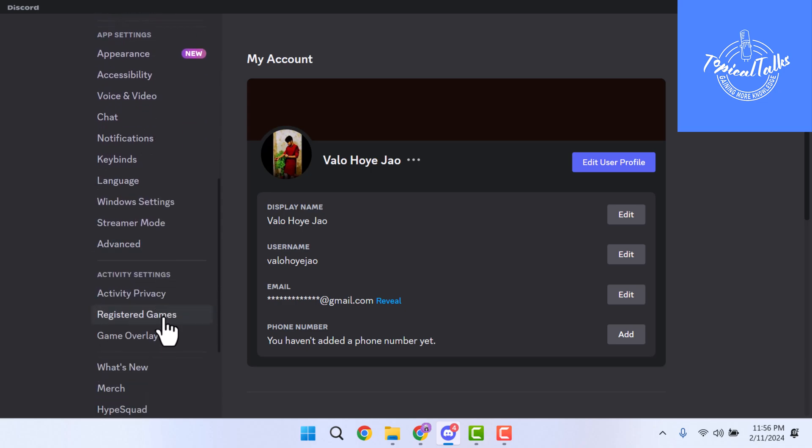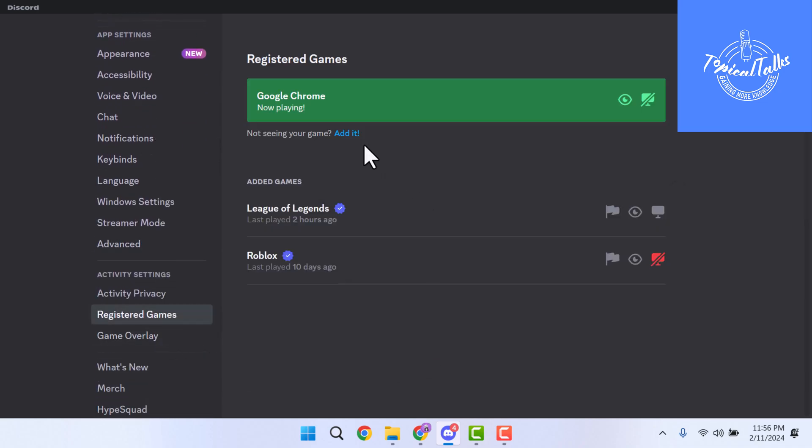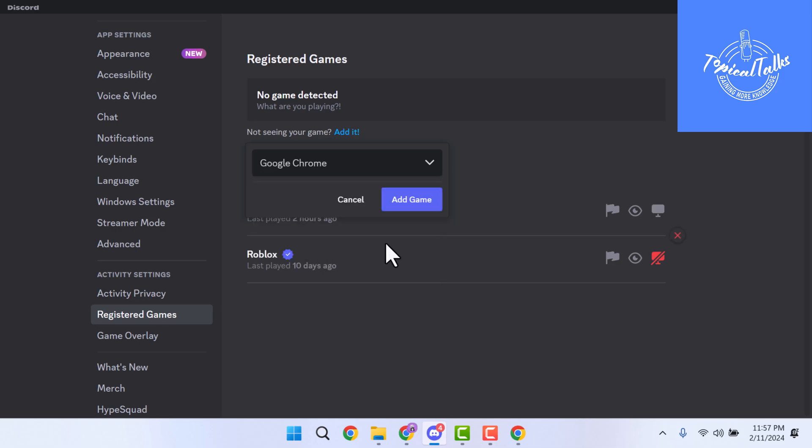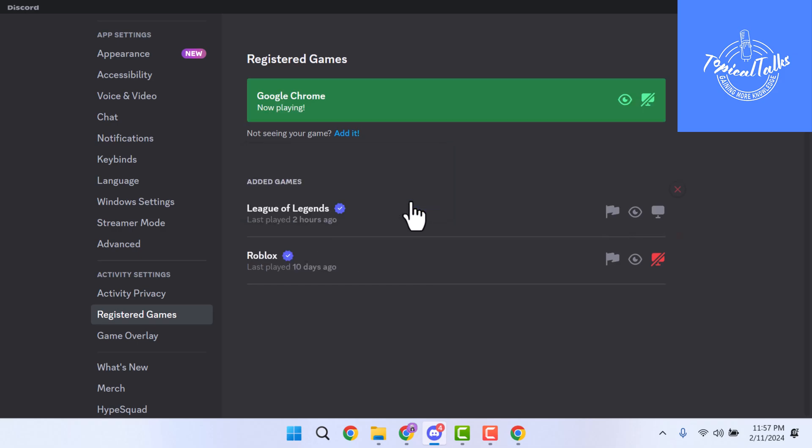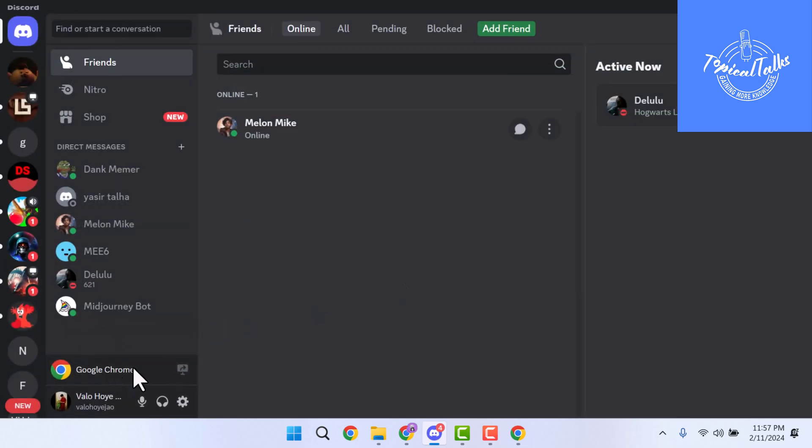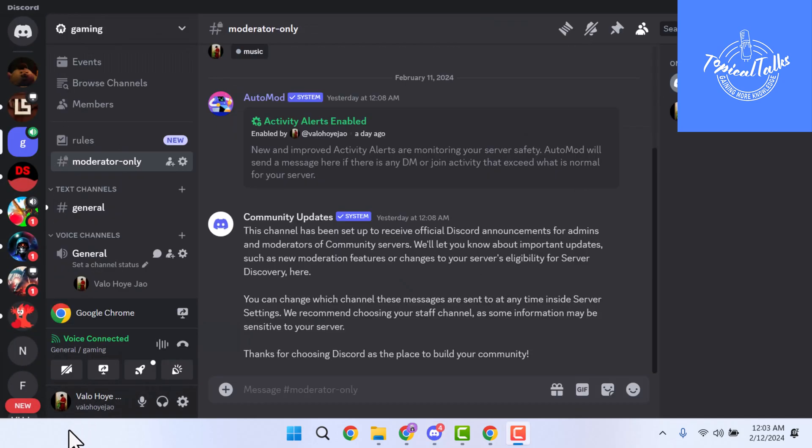Click on Registered Games and click on Edit, then select the app that you want to stream with sounds and click on Add Game. You'll get the app that you just added.